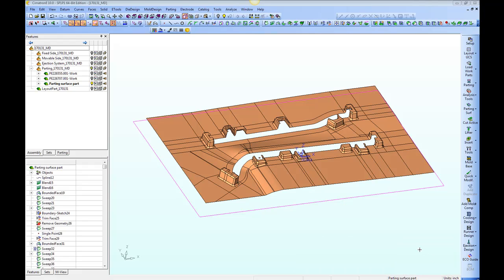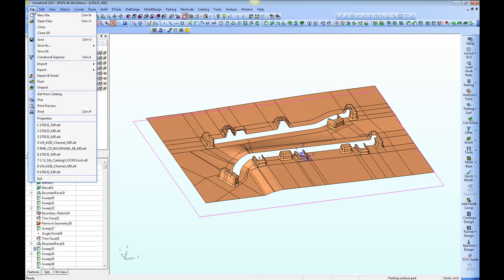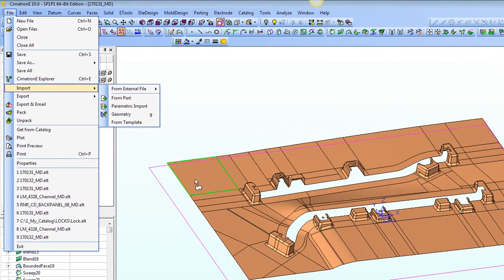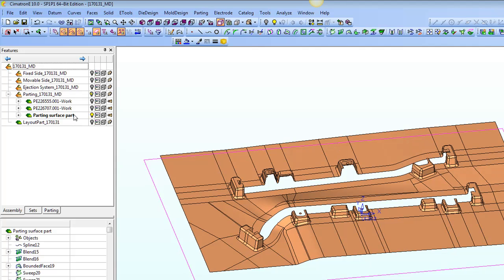I would like to demonstrate a new feature in Symmetron version 10 called Parametric Import. Under File, Import, we will see the option Parametric Import. I'm going to be using this in order to put locks on the parting surfaces here for my parting surface part.